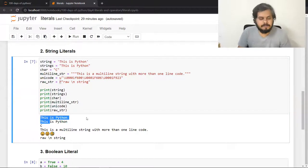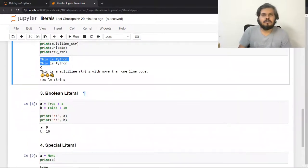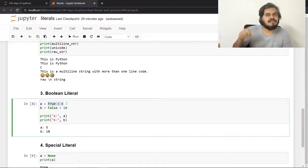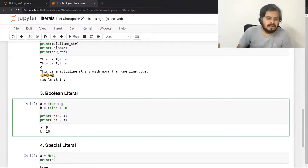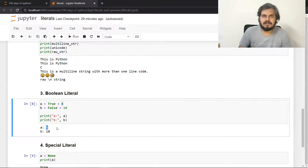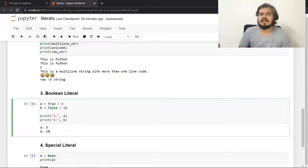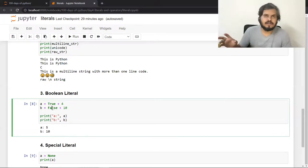Now moving on to boolean literals. Boolean मतलब true or false. एक interesting चीज — अगर आप a = True + 4 लिखो, तो internally Python true को 1 मानता है, और दोनों add हो जाते हैं. यहाँ पे implicit type conversion हो रहा है: 4 is an integer, True is a boolean, but दोनों add हो जाते हैं और output 5 आता है. Similarly False का value Python 0 consider करता है, तो False + 10 = 10.